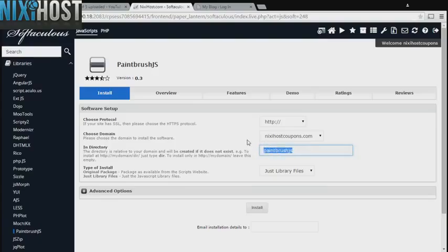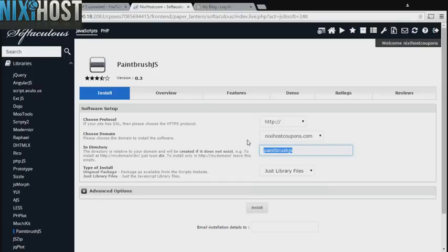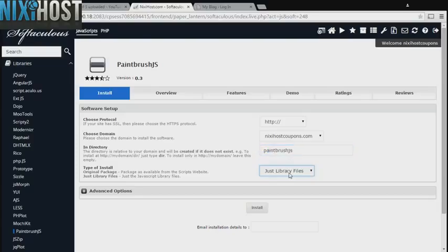Select the domain you wish to install to from the drop-down window. If there is a specific directory you wish to install Paintbrush.js to, enter it here. If you leave this field blank, Paintbrush.js will be installed directly to the domain you have chosen.